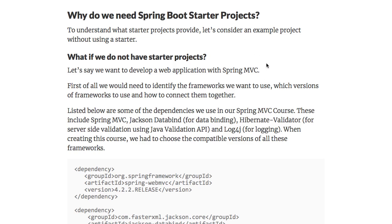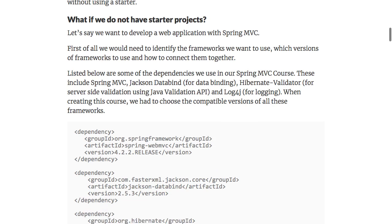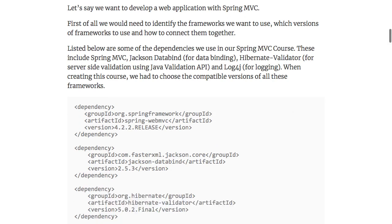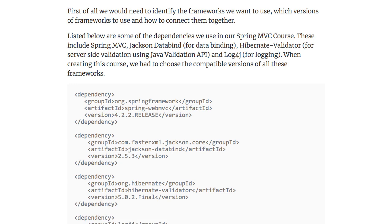Let's first start with a project without using a starter. That will help us understand what features starter projects provide. When we develop a web application with Spring MVC, we need to include all the frameworks we want to use — identify which framework, which version of the framework, and how to integrate those frameworks together.